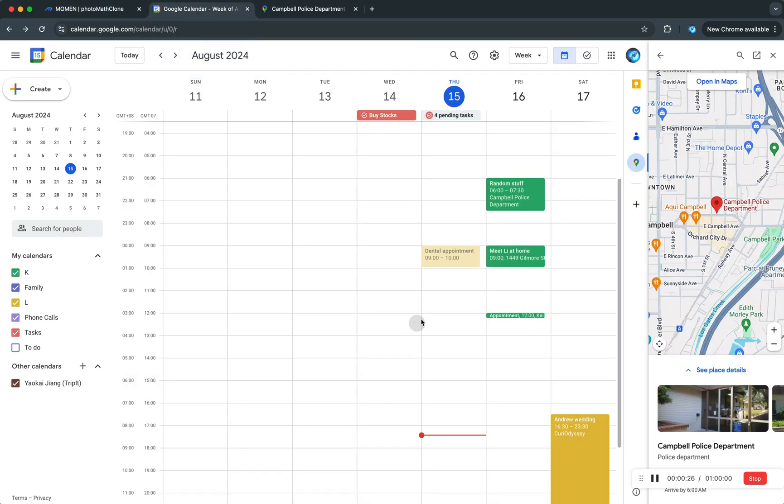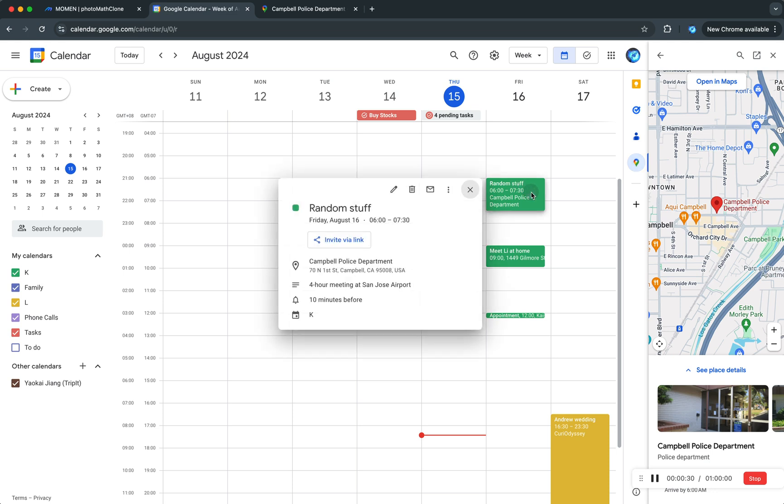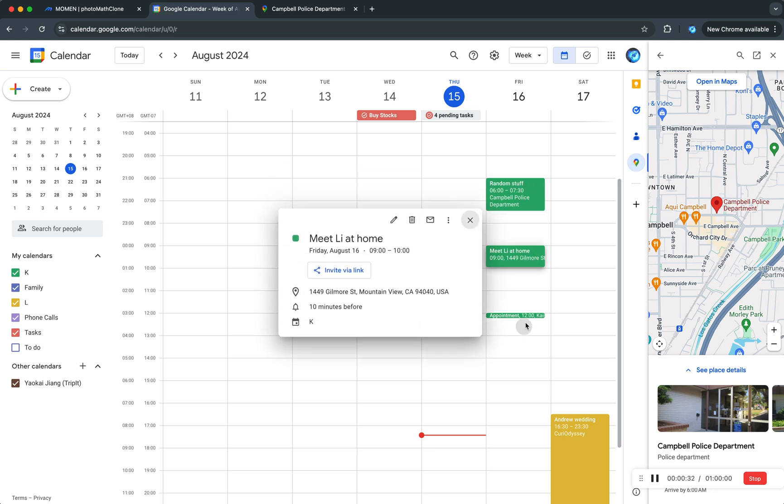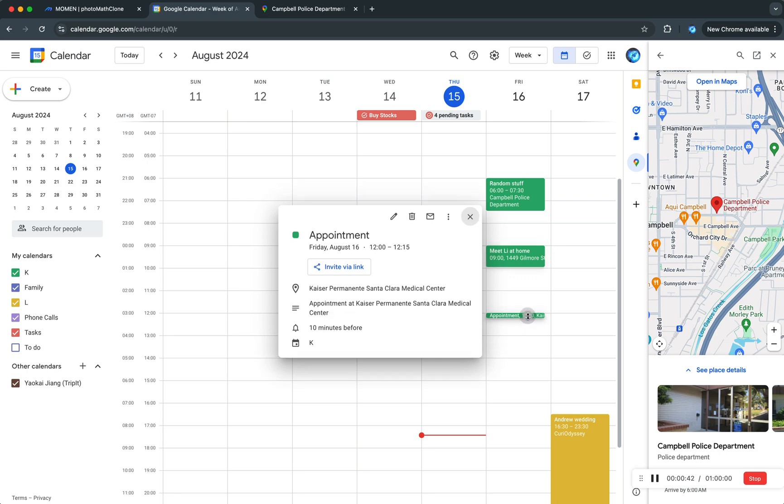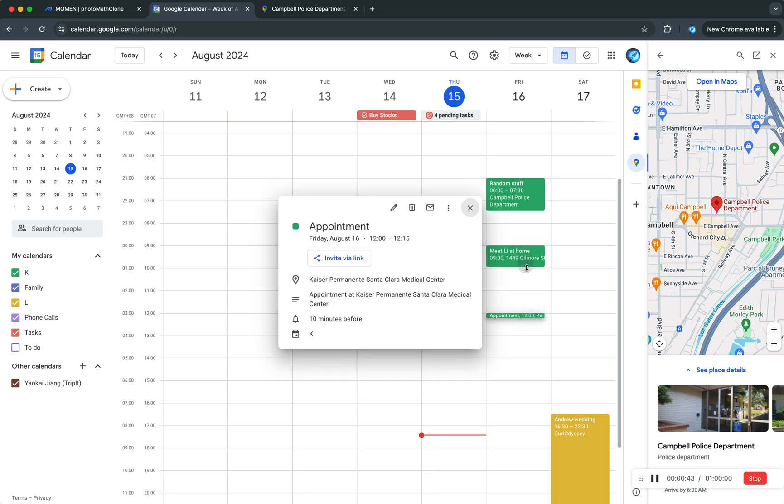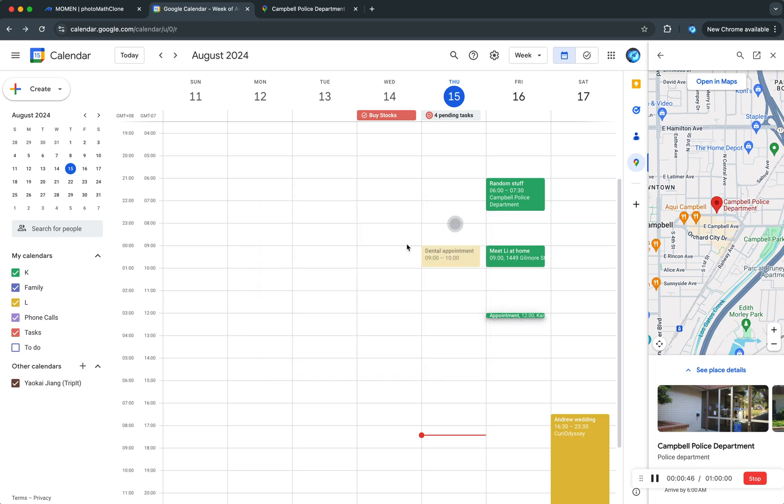For tomorrow morning I have some fictitious events in my calendar. One of them is from 6 to 7:30, I have stuff at Campbell Police Department, then I have to meet at home at 9, and then I have to go to the hospital at 12.